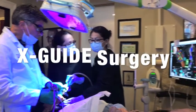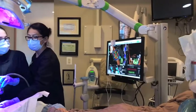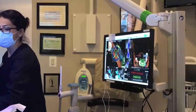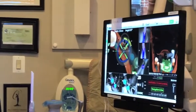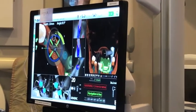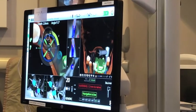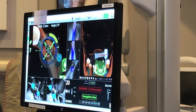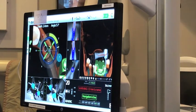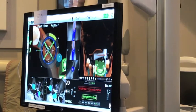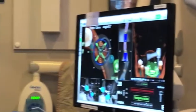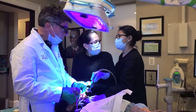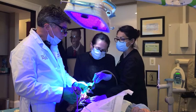During the live surgery, you will notice that the handpiece and drill are seen virtually on the screen. Dr. Singer is able to use the XNAB technology as a GPS to position the handpiece at the correct position to allow for implant placement precisely according to his plan.